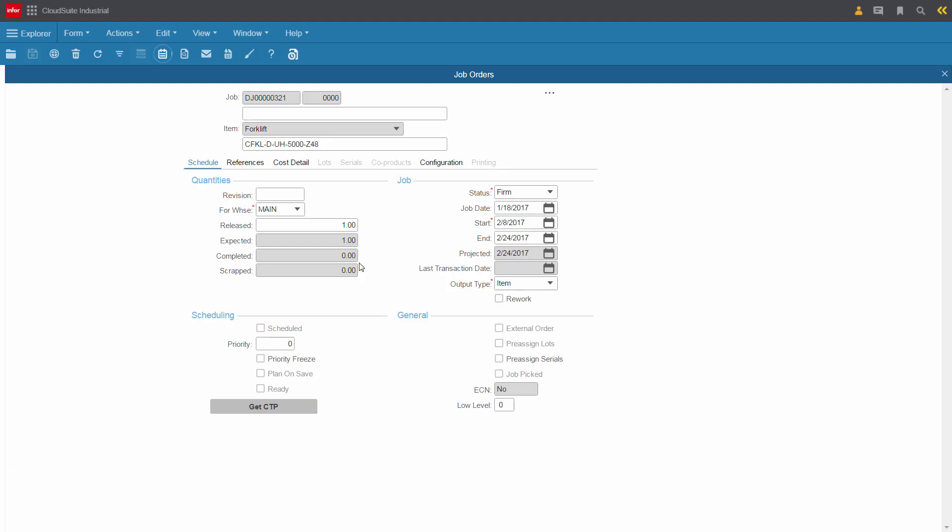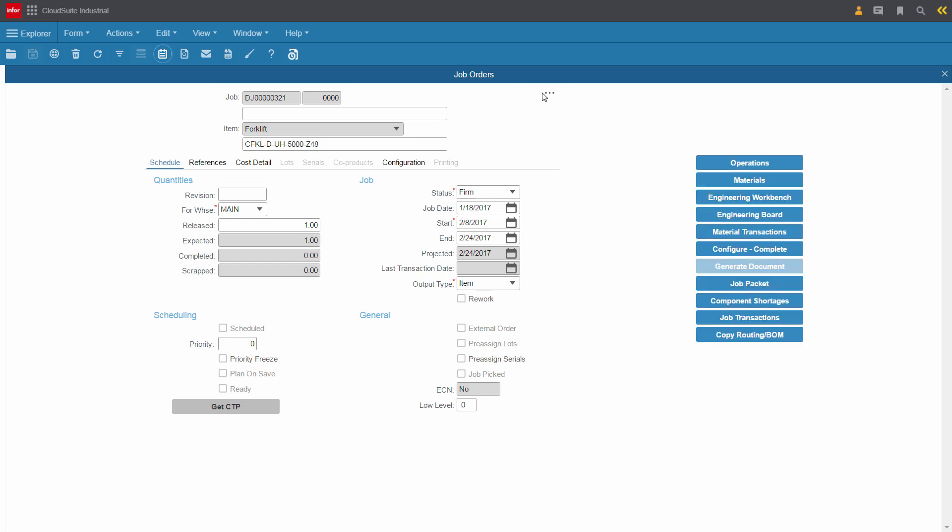Kirk goes directly to the production job and sees that it's an order for a forklift. He will need to look at some details to see if he can meet the customer's request.